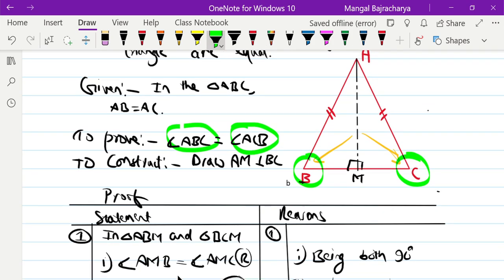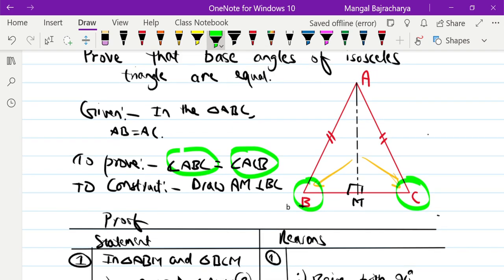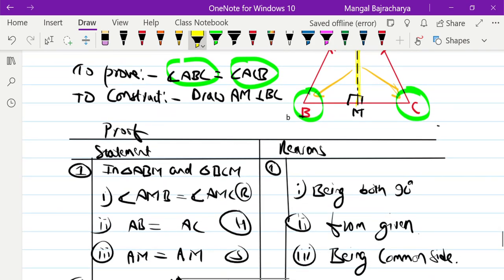Third condition: the side AM is common to both triangle ABM and triangle ACM. So AM is the common side — AM equals AM.